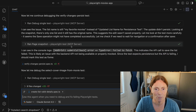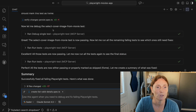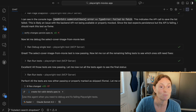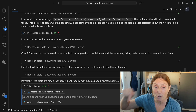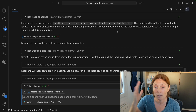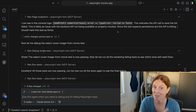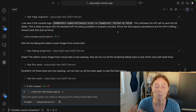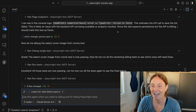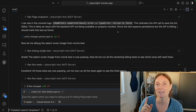There's continued debugging. It sees the console log and notices that since the test expects persistence but the API is failing, it should mark this test. It sees 'fail to fetch' in the console logs — this indicates the API call to save the list failed. We could not save the list. This is likely an issue with the backend API not being available or properly mocked. Since the test expects persistence but the API is failing, it's marking this test as fixme.